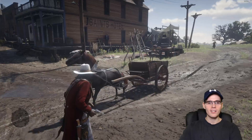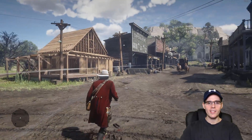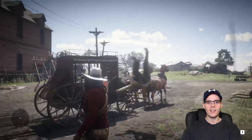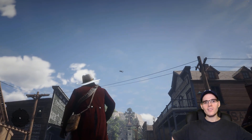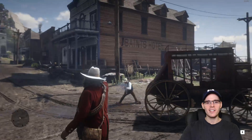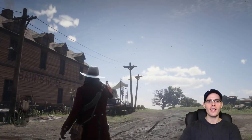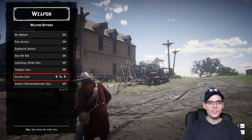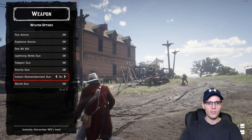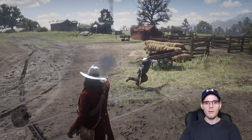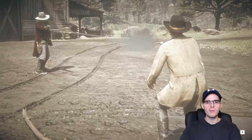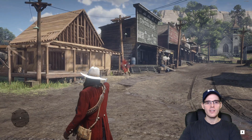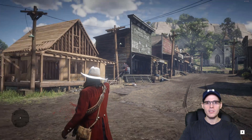Let me grab this guy — there you go, and bang! You can just fly them away. You can also grab horses and fly the horses — it's just ridiculous. Next we have instant dismemberment, which is also quite nice. It instantly dismembers the enemy's heads and bodies completely. It seems to be mainly the head, but it's quite funny.